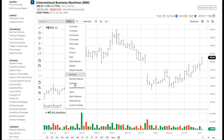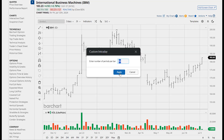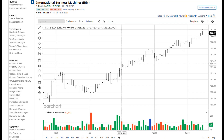You'll also find a new setting called custom intraday. If one of these intraday settings does not meet your needs, just open up the custom intraday setting and enter the number of minutes you would like to see per bar. Here I'm going to set it to a two minute bar.